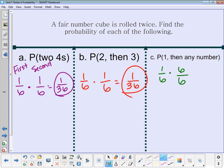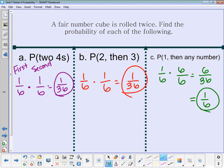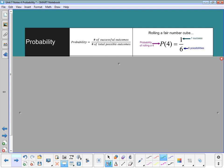The second roll we're looking for any number, so there are six successes out of six outcomes because any one of those will work. One-sixth times six-sixths is six out of thirty-six, which reduces to one-sixth. Probability is the number of successful outcomes divided by the number of total possible outcomes. For example, the probability of rolling a four is one success out of six possibilities — one out of six.